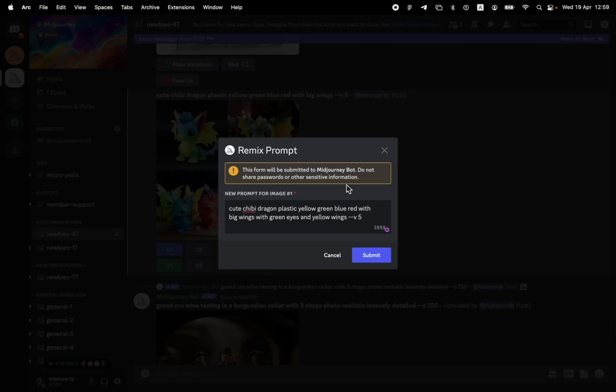With green eyes and yellow wings. Let's see if that works. And embossed texture. Let's see if this makes any difference.